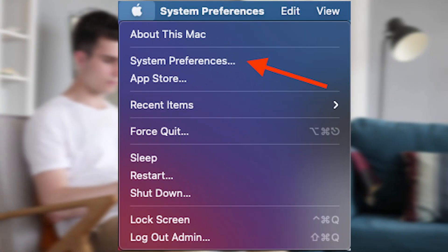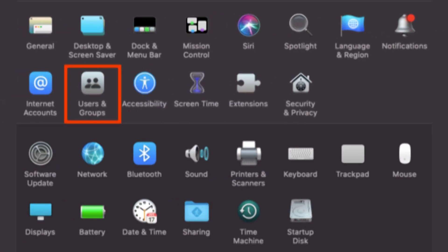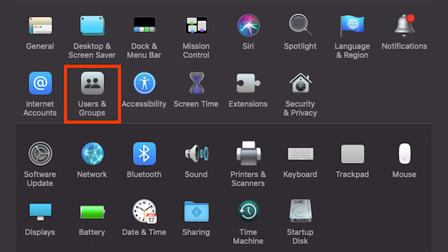So the first thing you need to do is click on the Apple logo in the top left corner of the screen. You then go to system preferences and click on the users and groups in preferences.